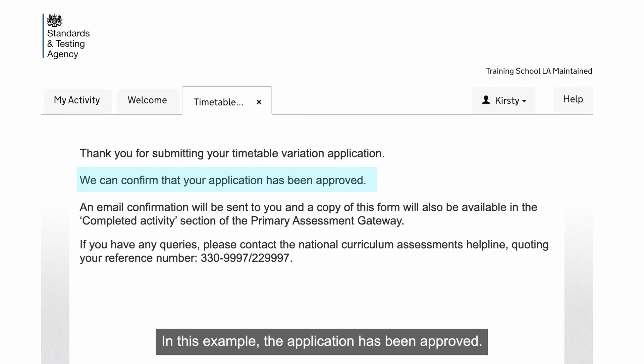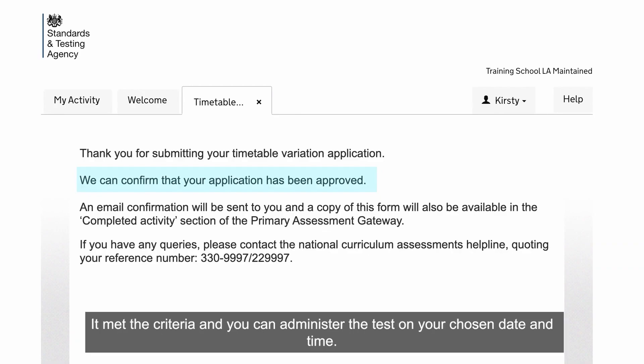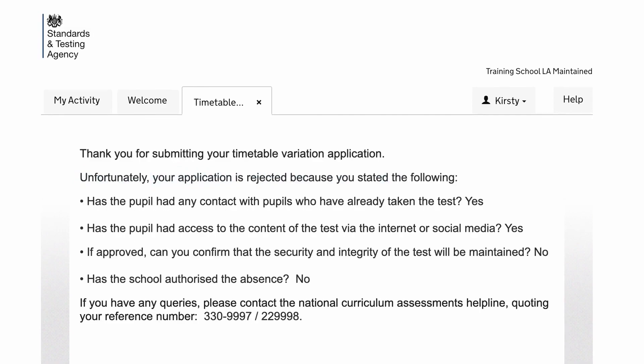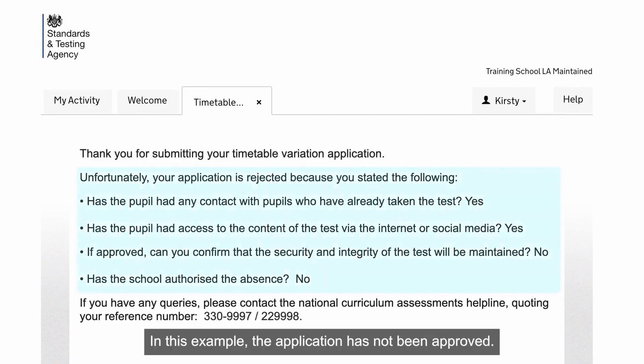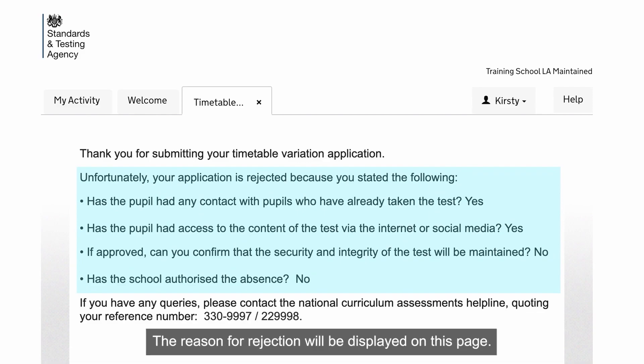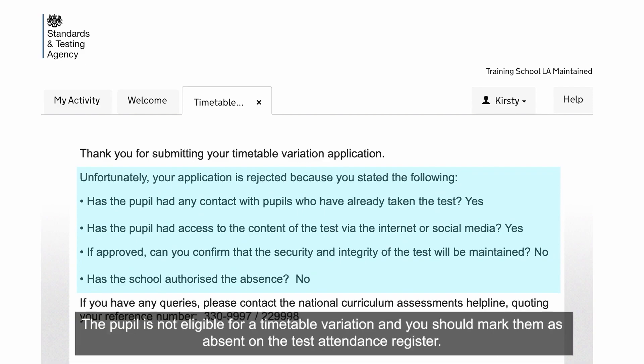In this example, the application has been approved — it met the criteria and you could administer the test on your chosen date and time. In this example, the application has not been approved. The reason for rejection will be displayed on this page. The pupil is not eligible for a timetable variation and you should mark them as absent on the Test Attendance Register.